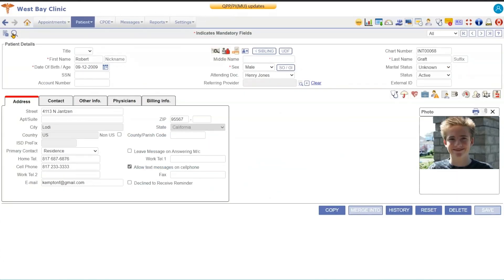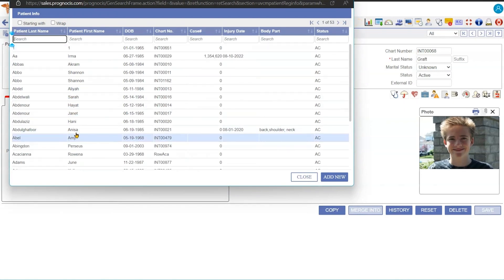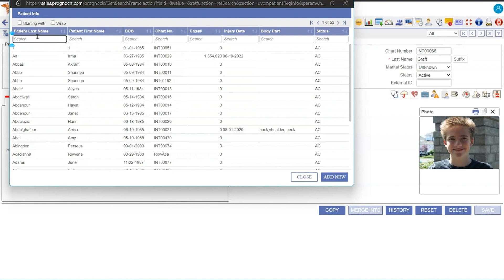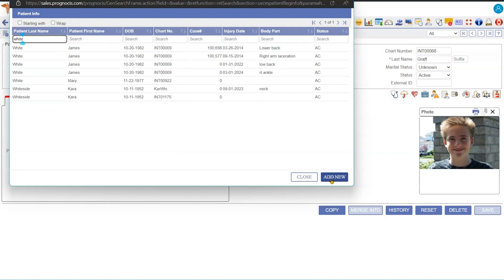If I want to search for a patient, I can use the magnifying glass and it will bring up the search list of all the patients. I can start typing in the last name of a patient that I wanted to see and then I can select my patient. If I want to add a brand new patient, I want to go down here to the Add New so that all the fields are blank when I start.